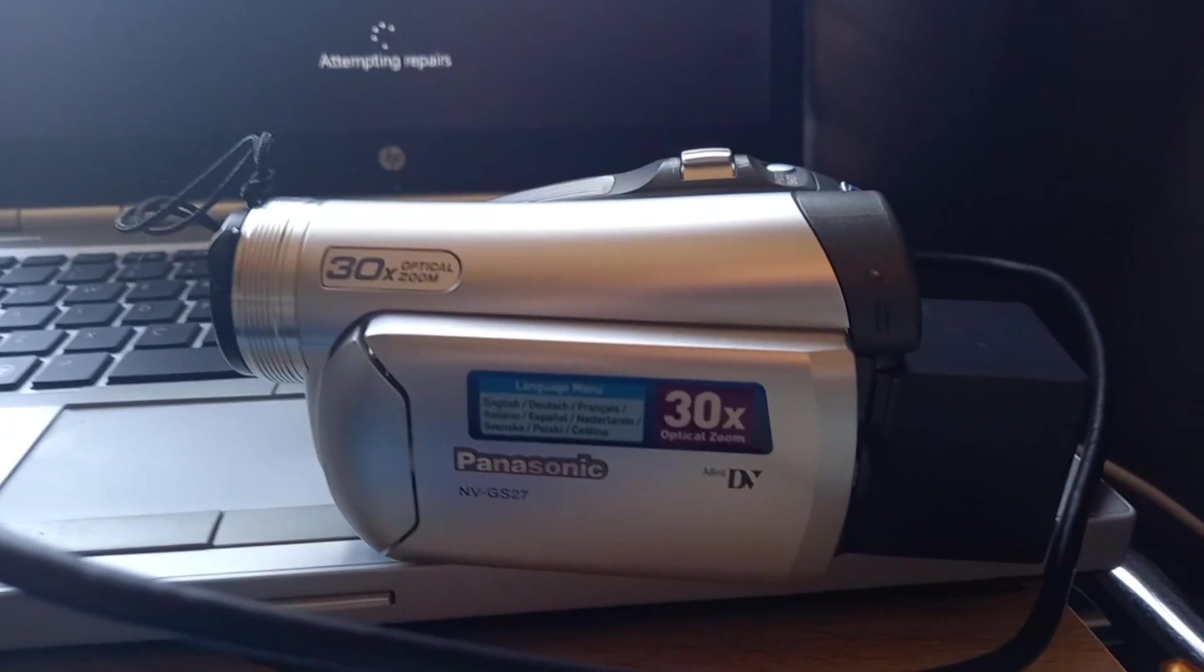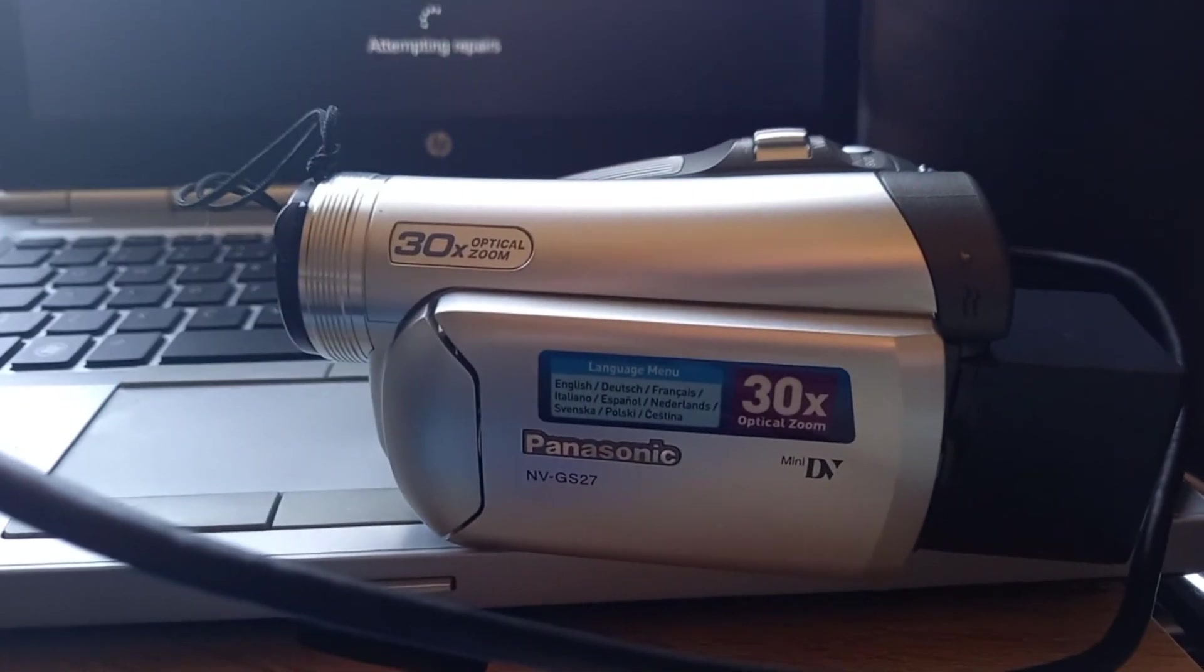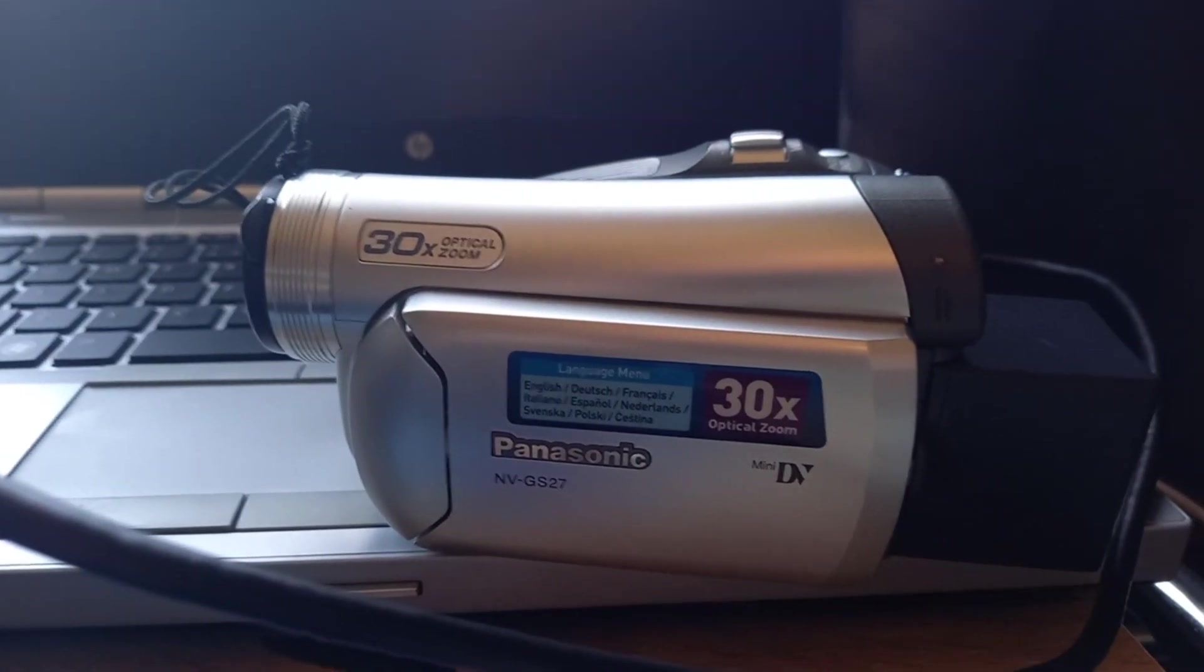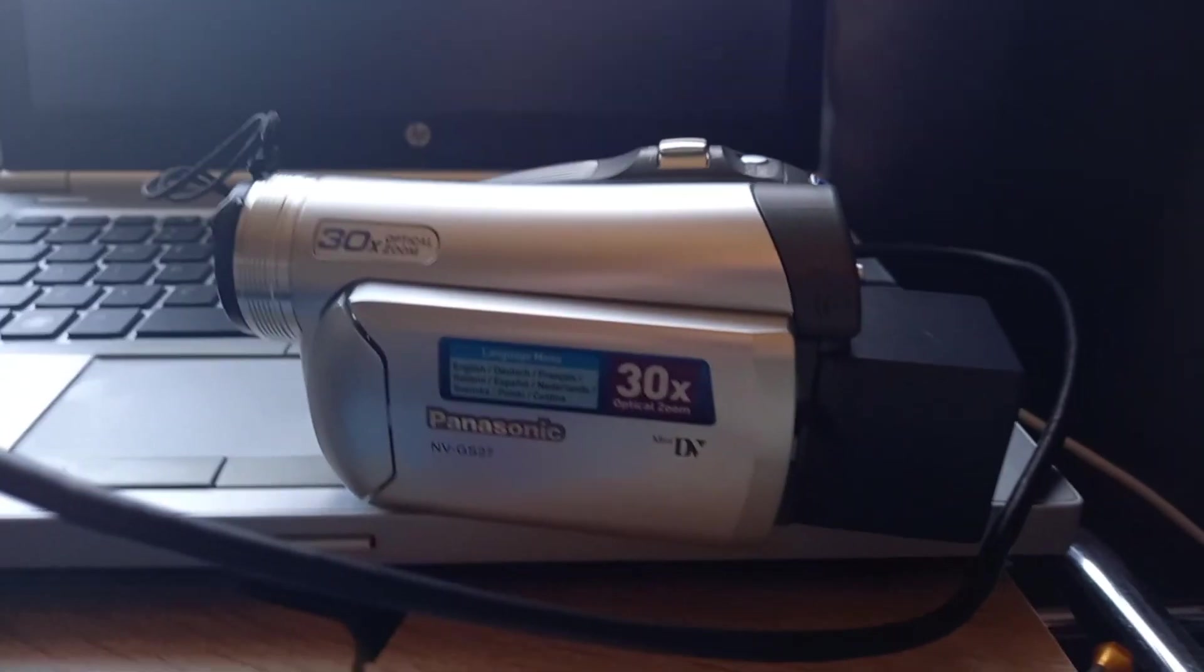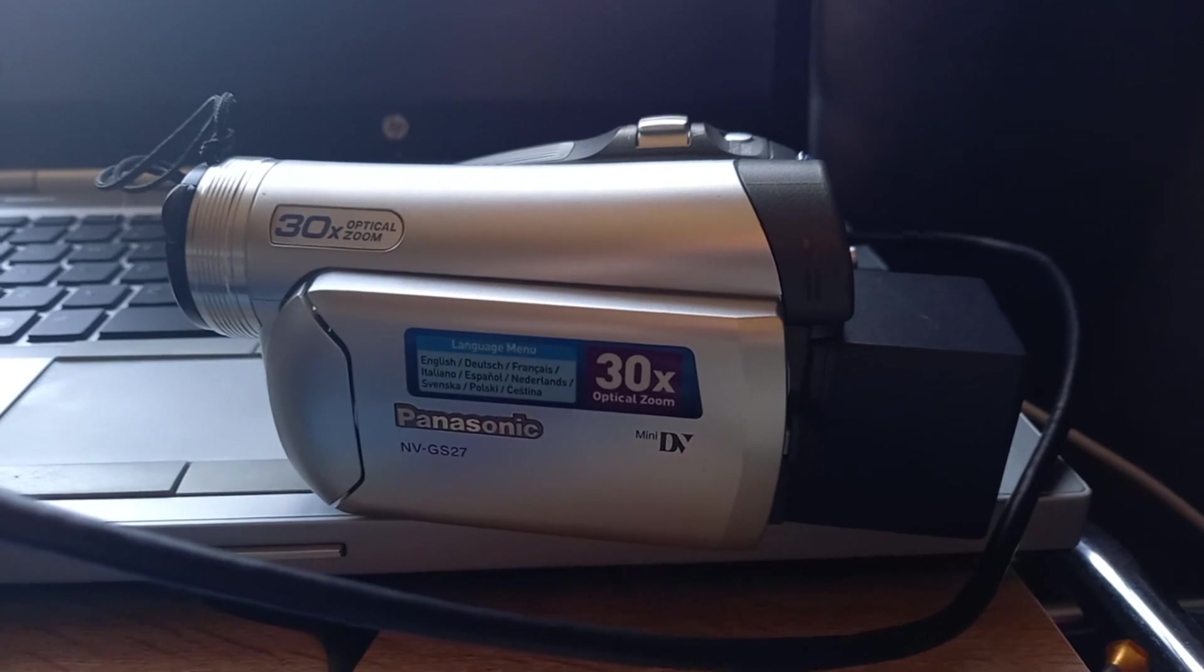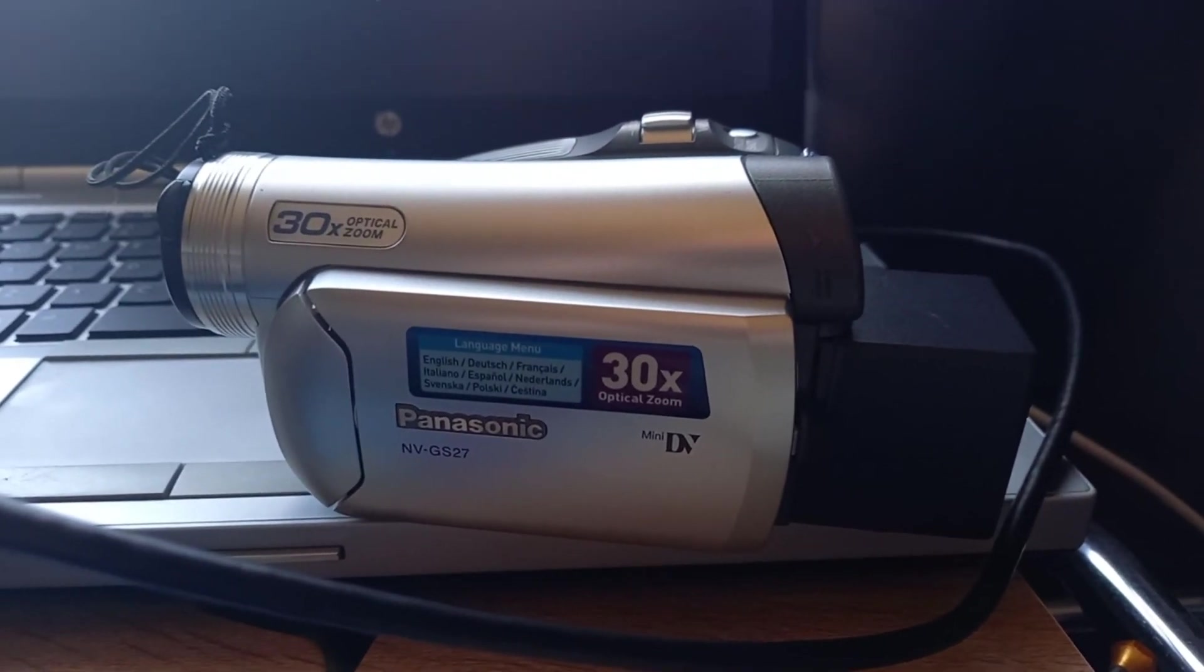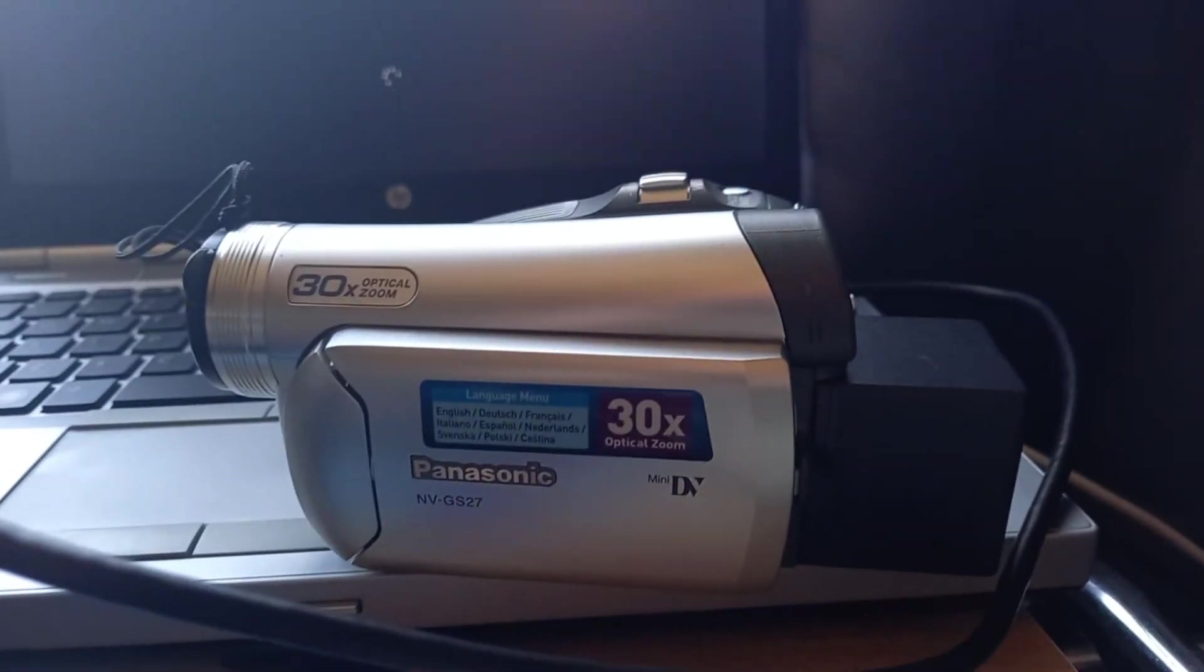The other day I found this old Panasonic NVGS 27DV camera. There's some stuff in the videos that I want to keep, which is pictures from old kids, and the only problem is that it's FireWire.